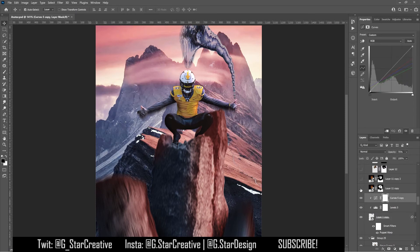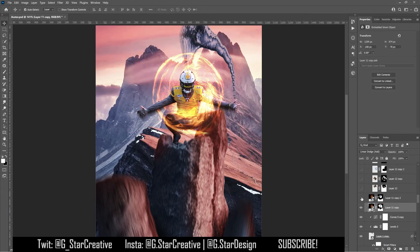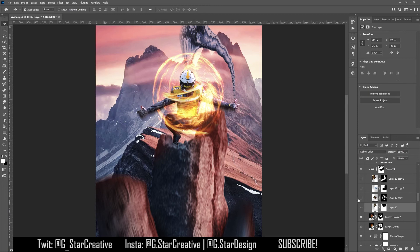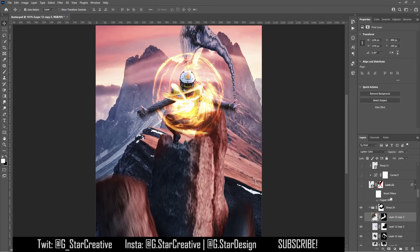And then I added the fire picture, which is set to the linear dodge add. Another fire picture set to screen. And then a few more. That one's on lighter color. Divide, lighter color to really consume him in the fire.